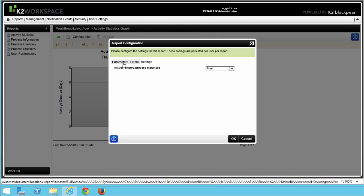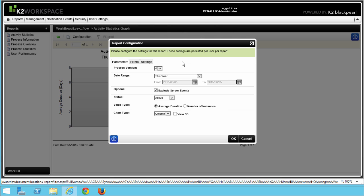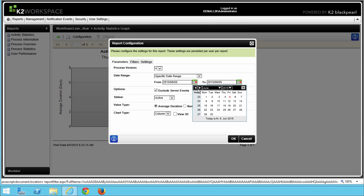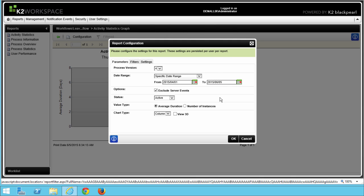Let's go back to the Parameters tab now and set the options as follows. For Process Version, you can select the version that you want to report on. For the Leave Request Extended process, you may only have one choice. I'll leave it set to version 4, which is the highest version I have. For my date range, I'm going to select specific date range and make sure the from value is at least 2-3 weeks back, or about a month or so back.